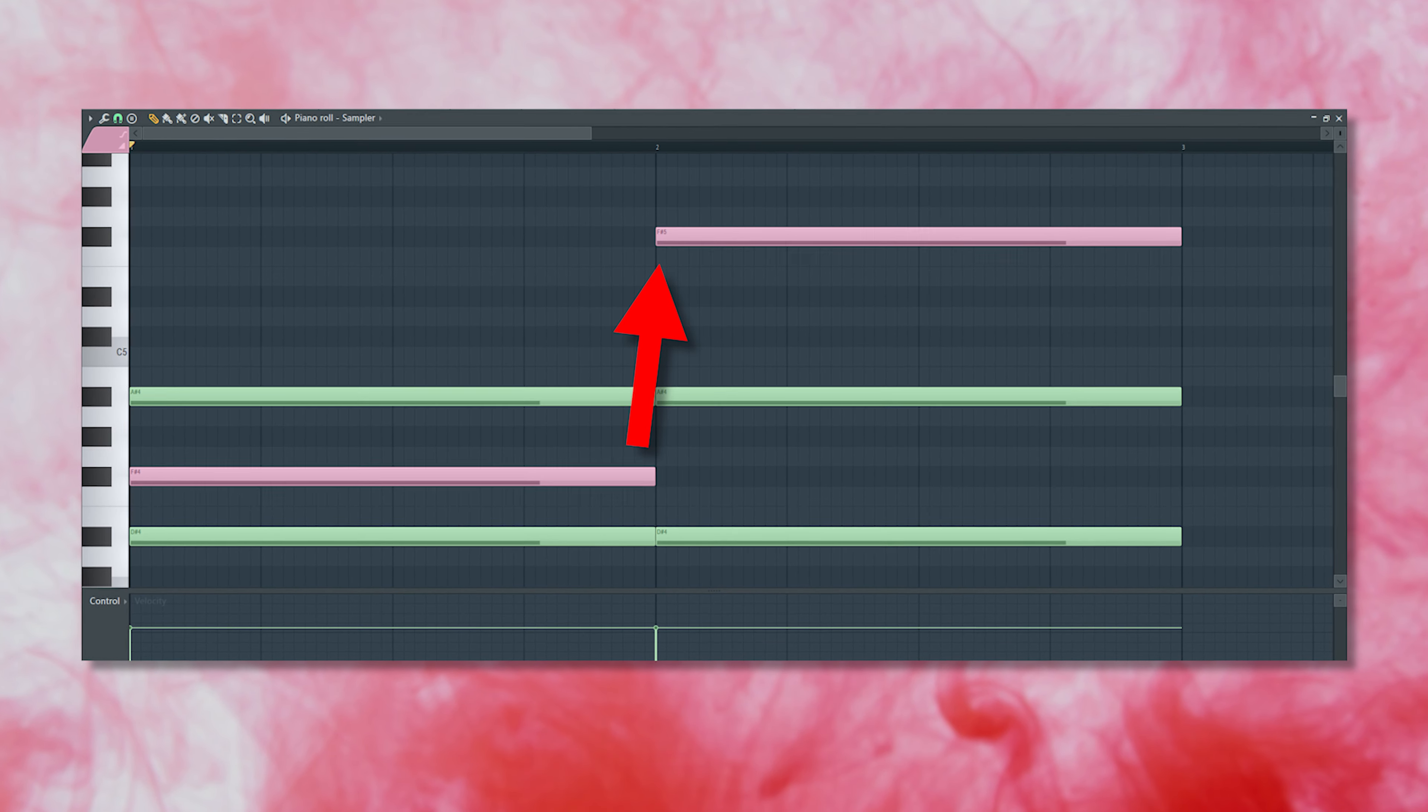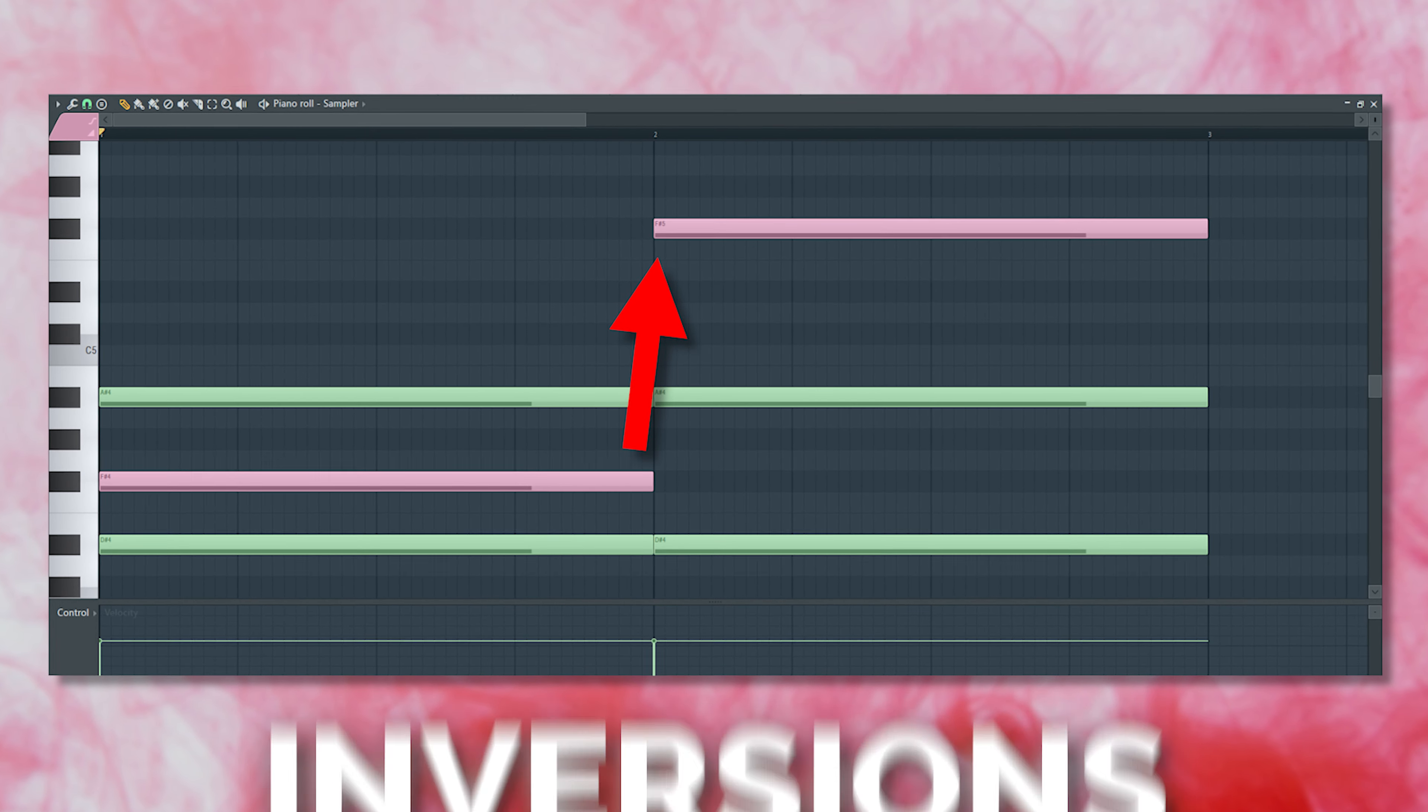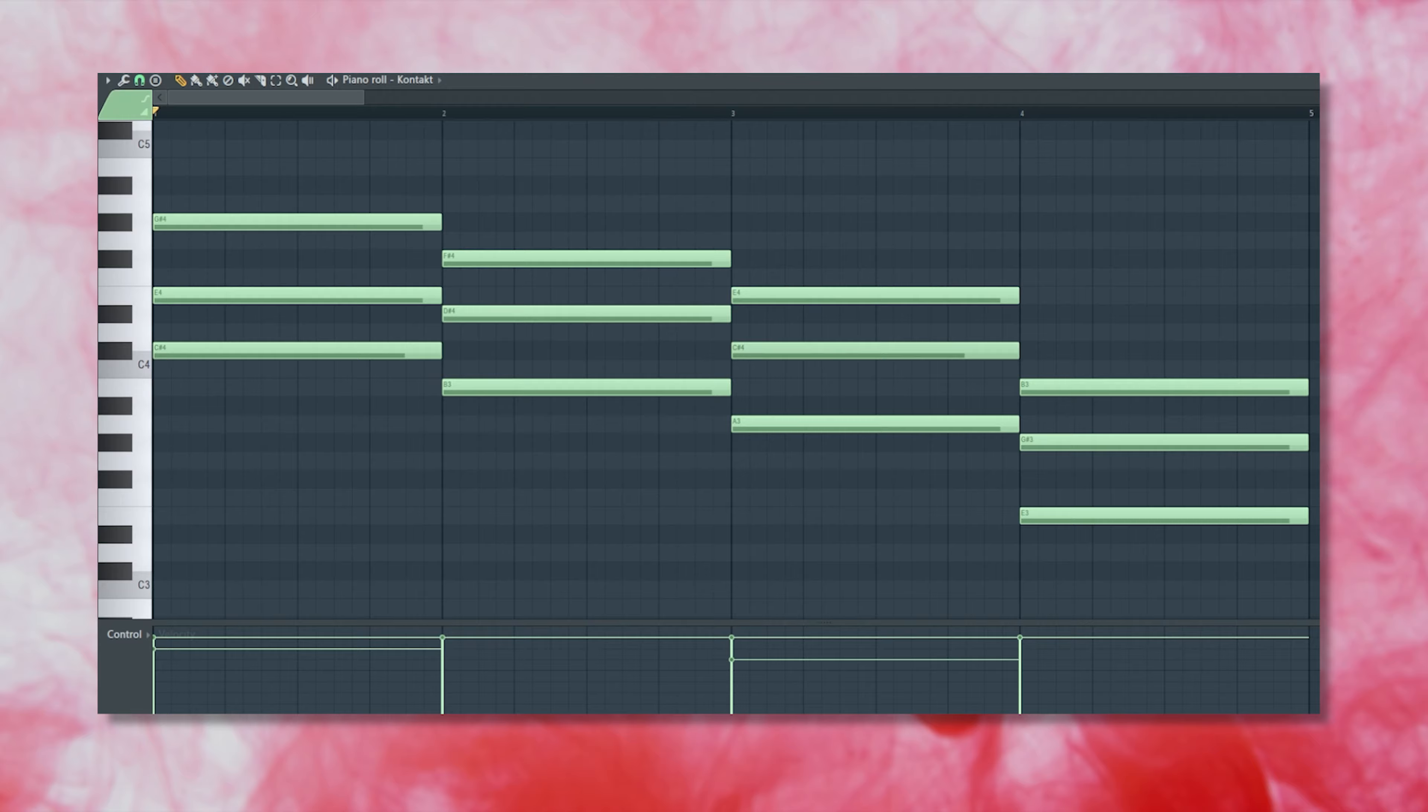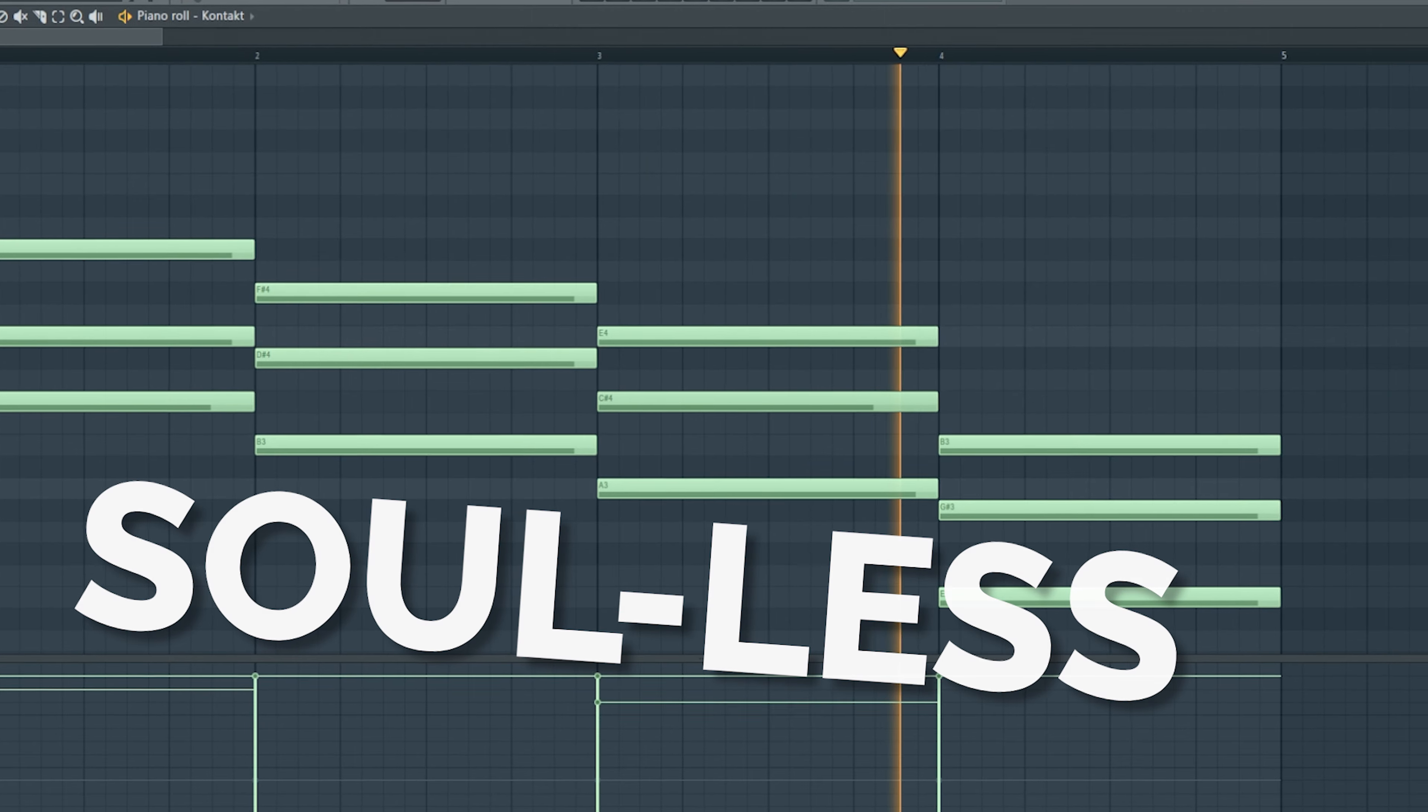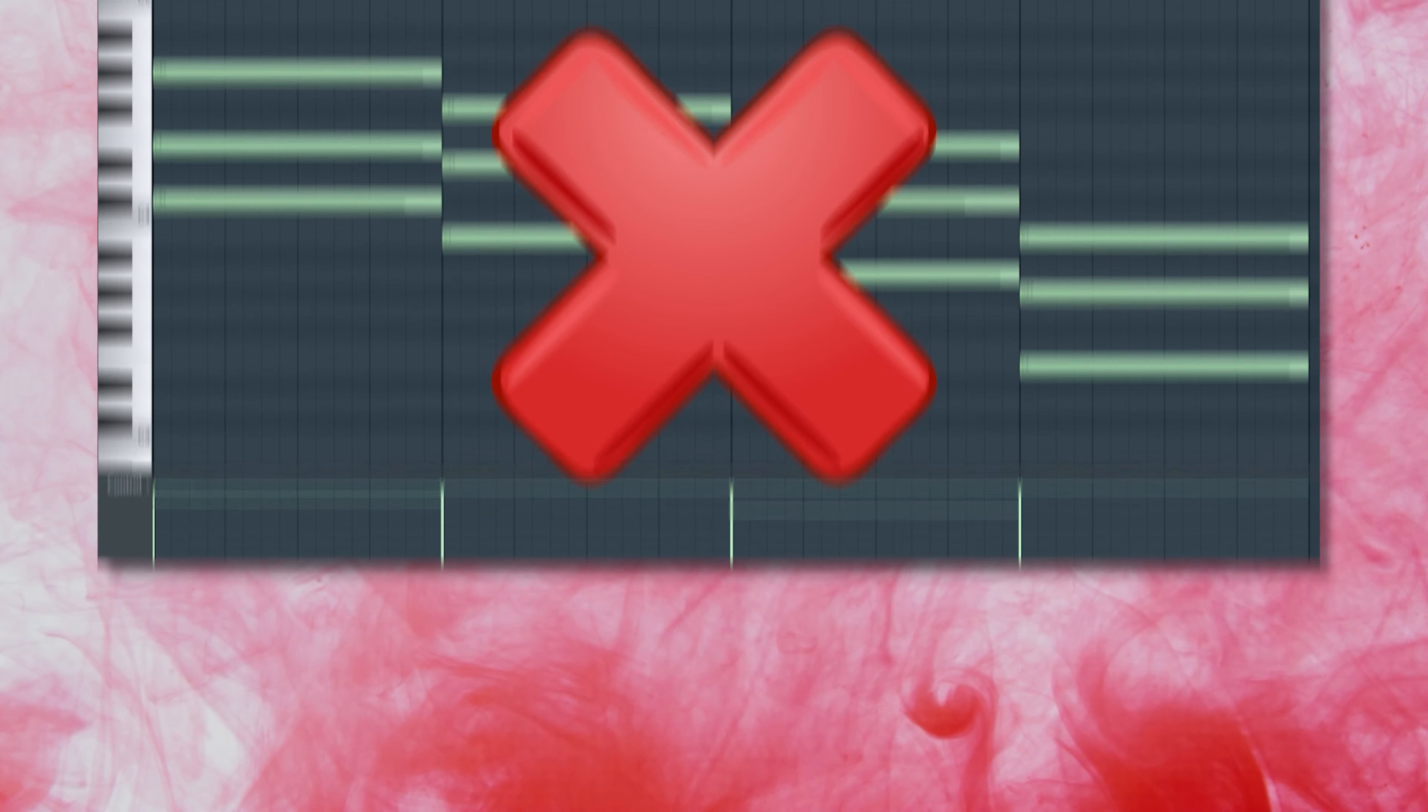One of the absolute easiest things you can do to spice up your chord progressions is to spread out the notes in your chords with simple inversions. Take this super boring example here. Incredibly stale and uninspiring.